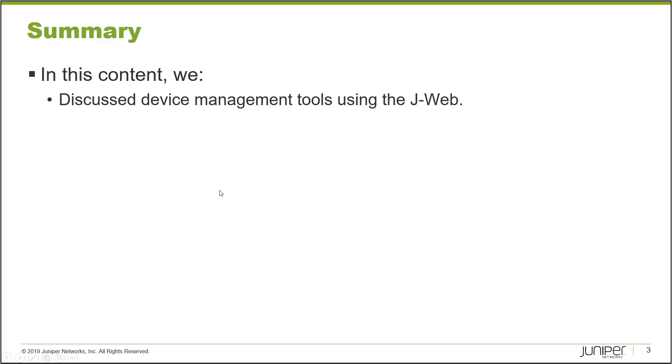So that brings us to the end of this Learning Byte. In this Learning Byte, we discussed device management tools using J-Web and went into some detail about how those tools work and what you can do with them. So as always, thanks for watching.